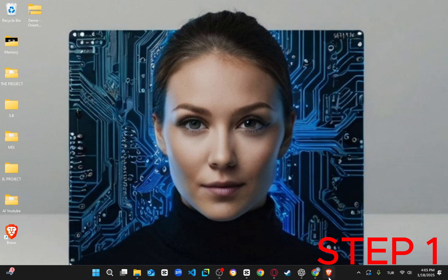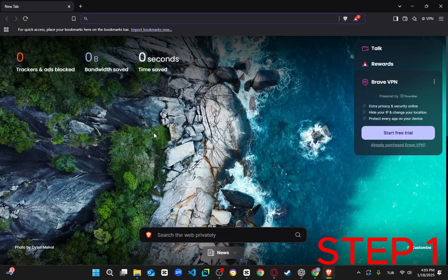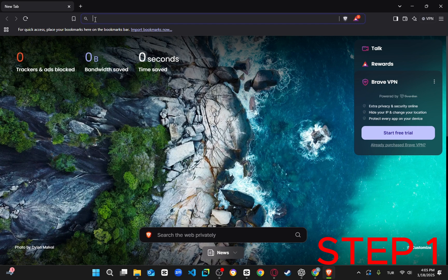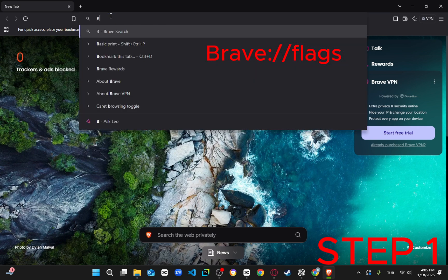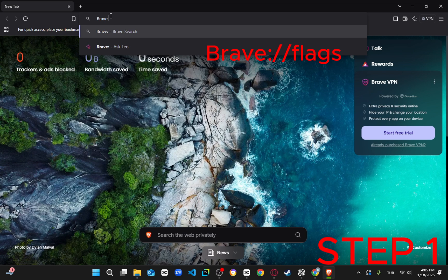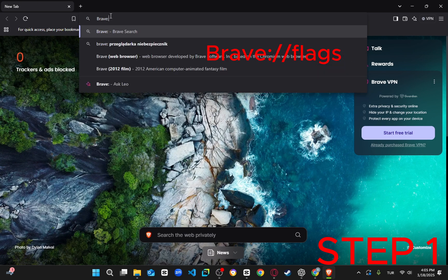So, here's exactly how you can increase your download speed when using the Brave browser. First, open a new tab, and in the address bar, type brave://flags and press Enter.